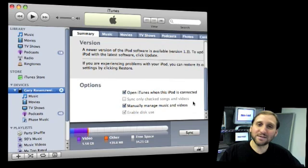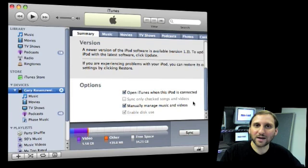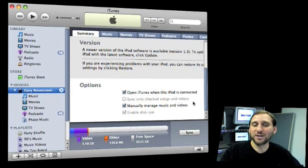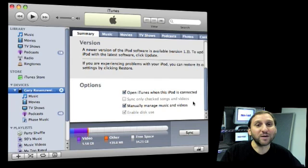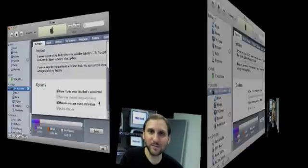The idea of syncing with a single machine is for the simplest case — you've got one Mac, you've got one iPod, you just want to sync them together and you don't have to worry about it. But if you're going to have more than one machine then you're going to have to manage things yourself. It's actually quite easy, so don't be afraid of it.